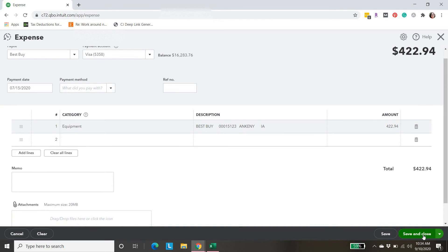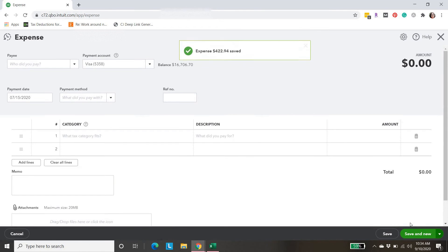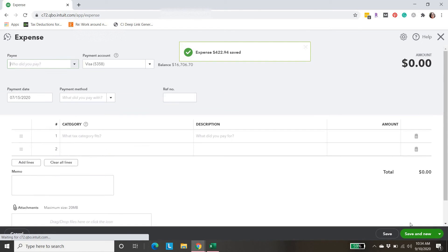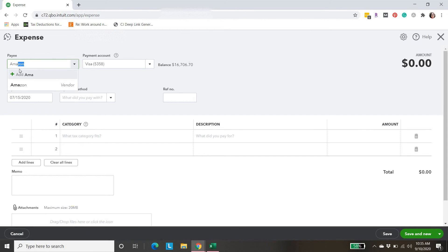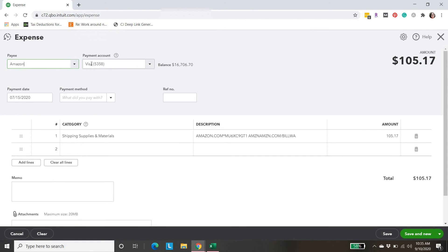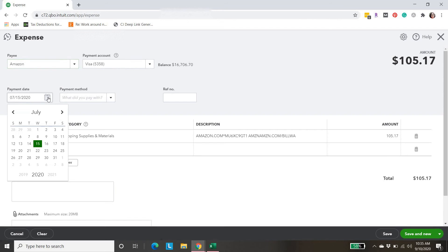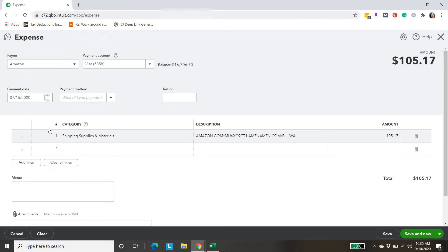I'm actually going to do save and new instead of save and close, because I'm going to do the Amazon as well. Now we're going to add in the expense to Amazon. We have the correct payment account. We're missing it from our Visa. QuickBooks is keeping us on the same date. We want 7-15.